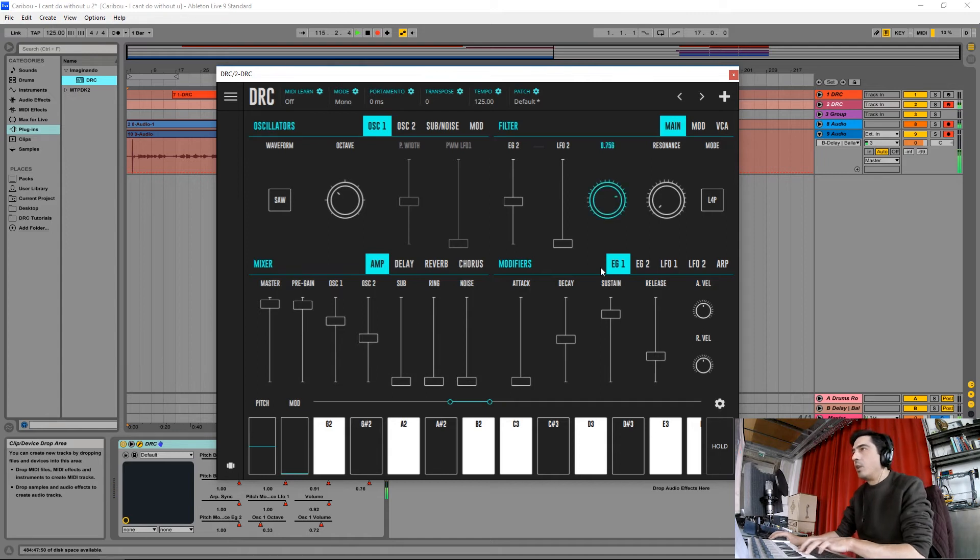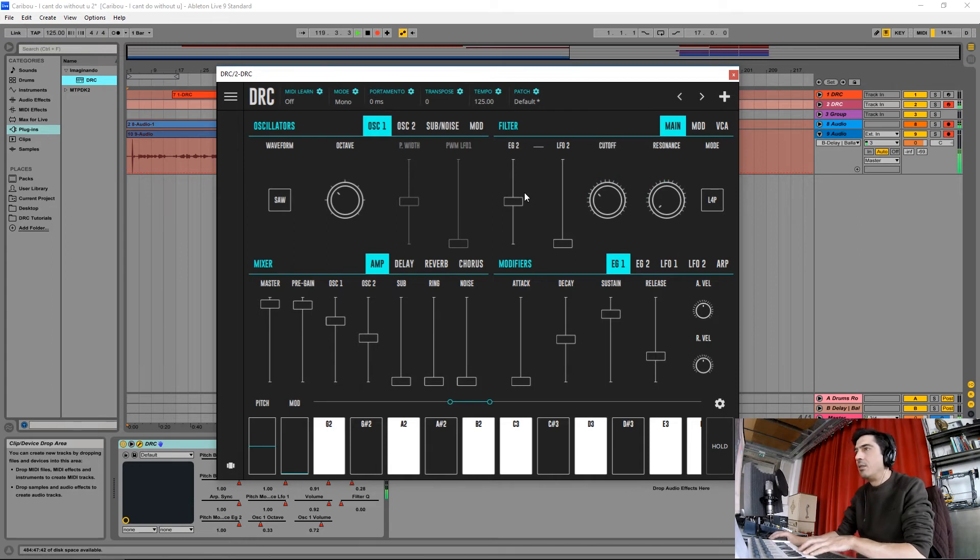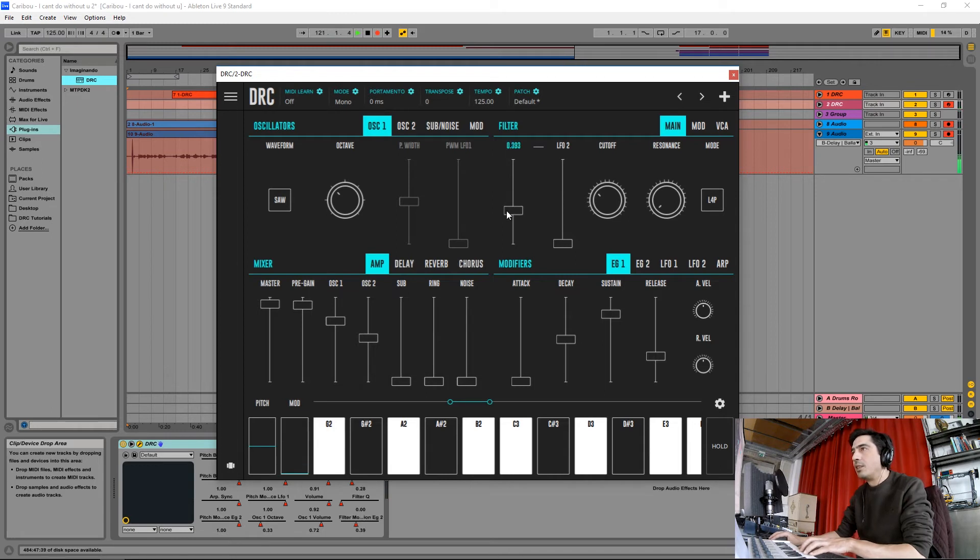Okay, now we're going to drop the cutoff filter to here and the resonance is at zero. Now we drop the envelope generator 2 which modulates the cutoff to about here.